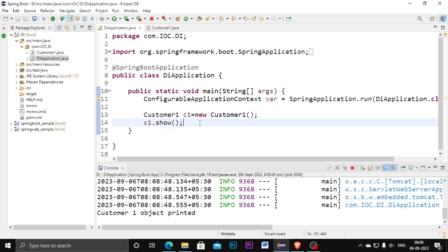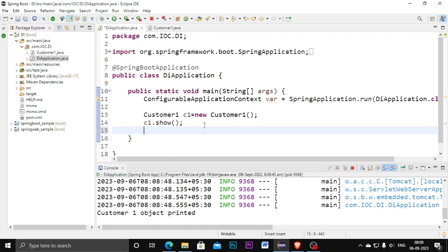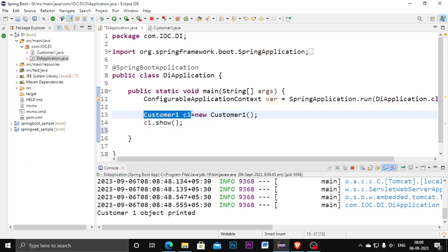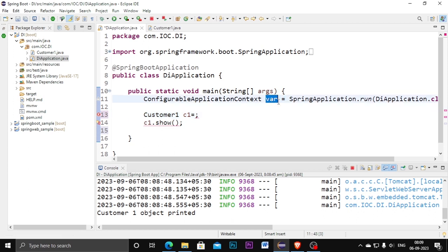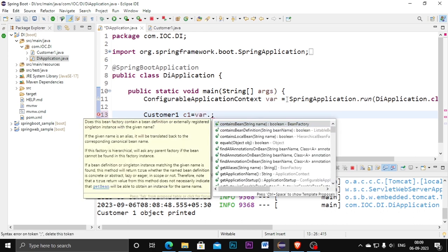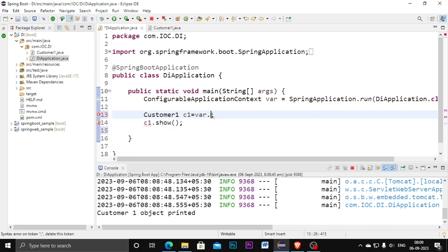When working with another customer class object or method it will cause trouble because we are already using the show method and everything. So what we need to do is collect this c1 object into the Dependency Injection container. I am removing the normal object creation. Using the local variable, I call var.getBean() and inside the getBean method I pass the class type — CustomerOne.class — to collect it into the container.